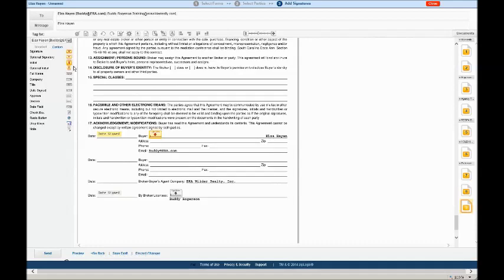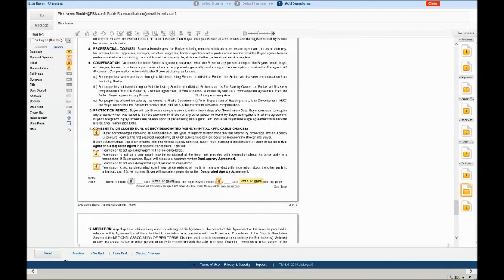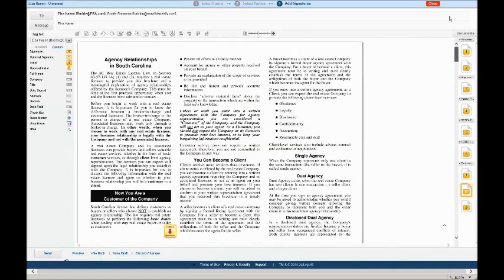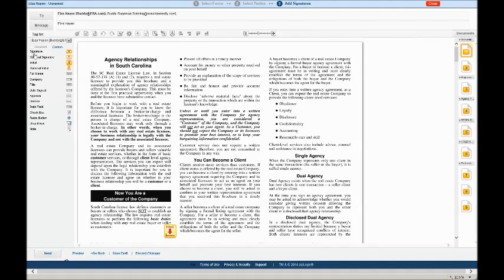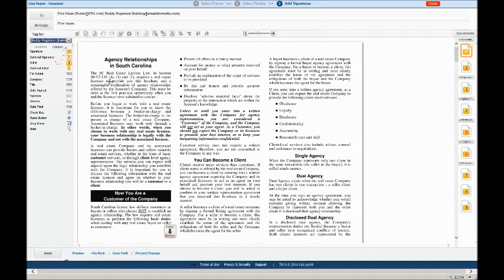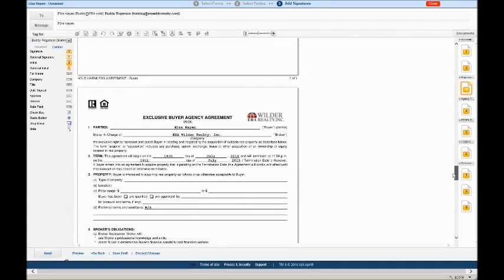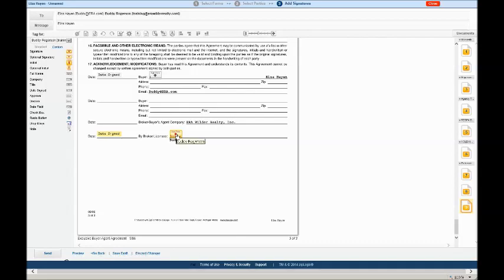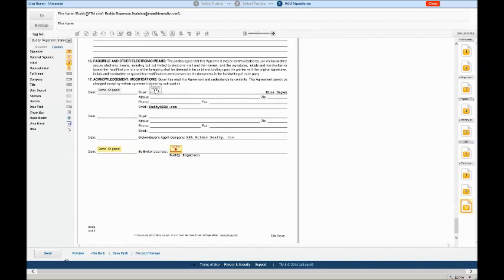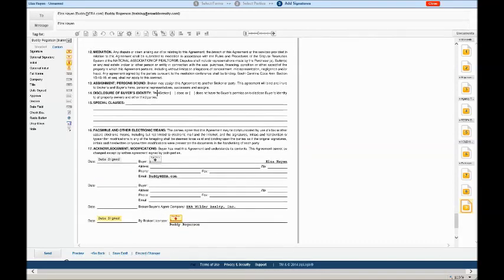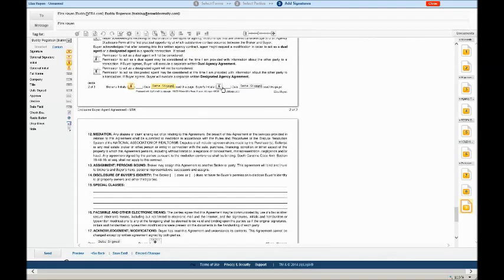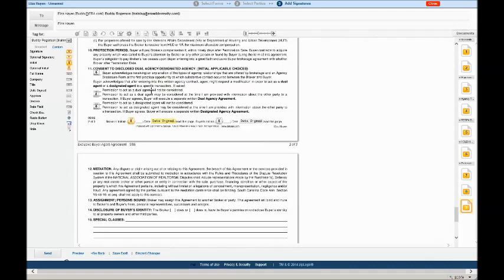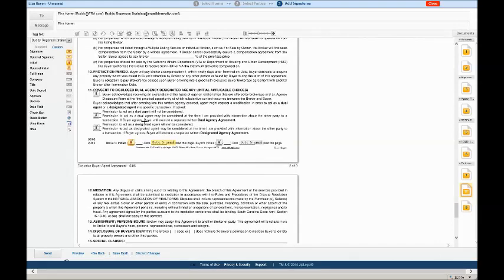We've come to the end and they had the signature box proper. Now, if there's another party, which there is, me, it could be the other buyer client, the spouse. You have to come to the top of the page and it says tags for. We're going to switch it from Elza Hayen to Buddy Rogerson. As the buyer's agent, there's only one place that I need to sign on these documents. They have already done it for me. They placed Buddy Rogerson's signature box right here. Notice how all of Elza's are gray. Any place that Elza was supposed to initial is gray.